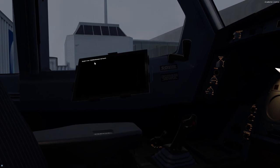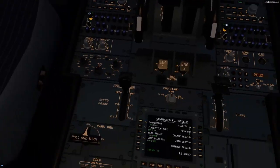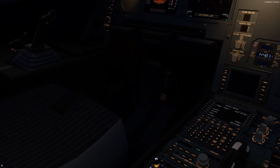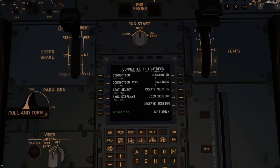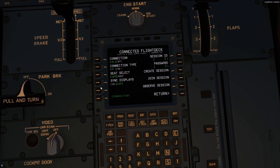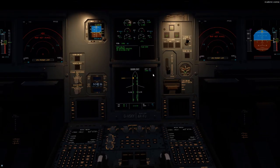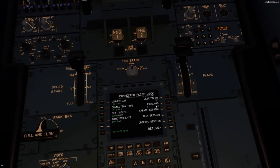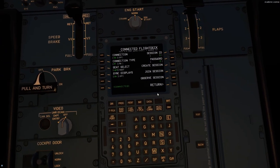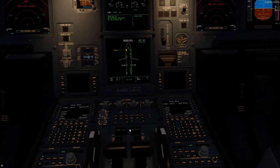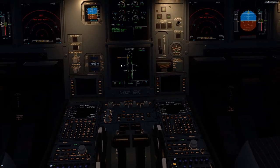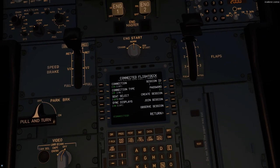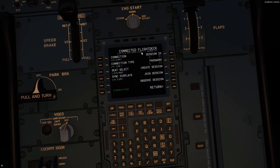I'm not sure why my EFB is not working, but we'll come to that later. Sync Displays — you can have it on; it just syncs your displays between the two connections, or however many connections you've got, since you can also observe the session. I like to keep it on, but sometimes I get flickering — that's just a bug which hopefully will be fixed.